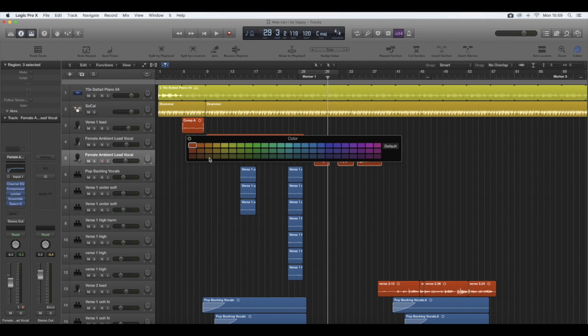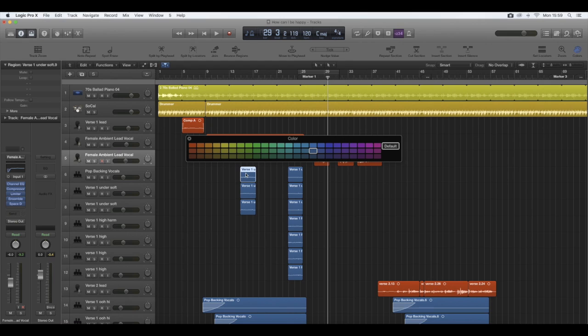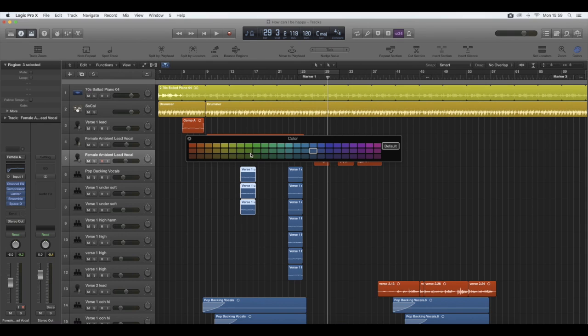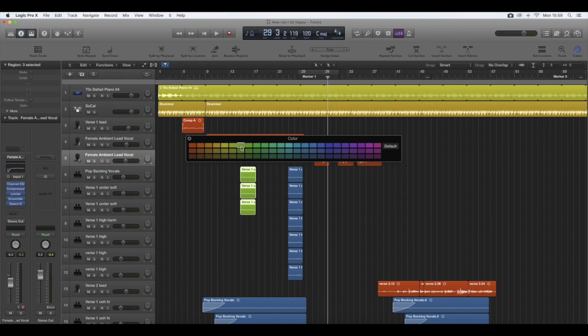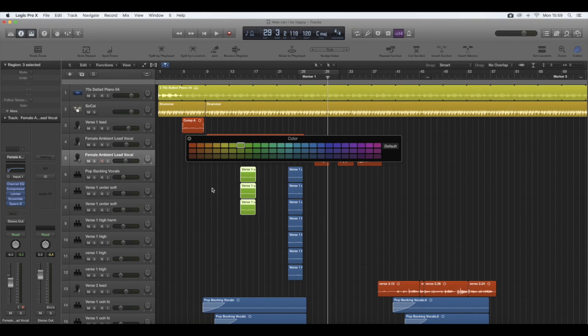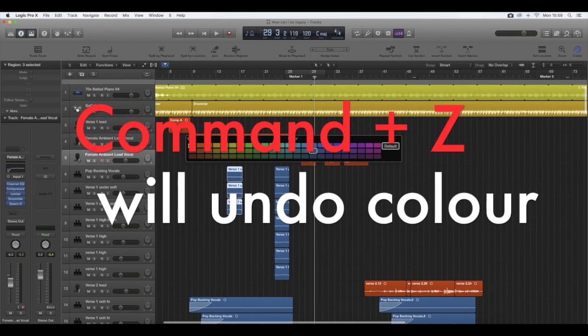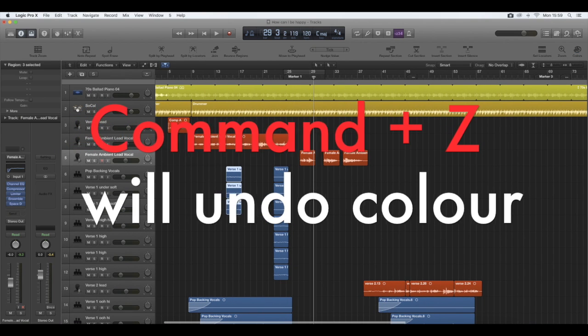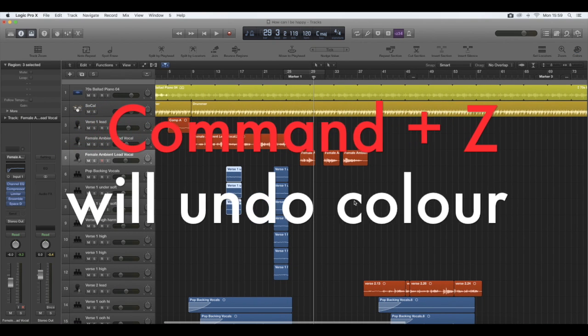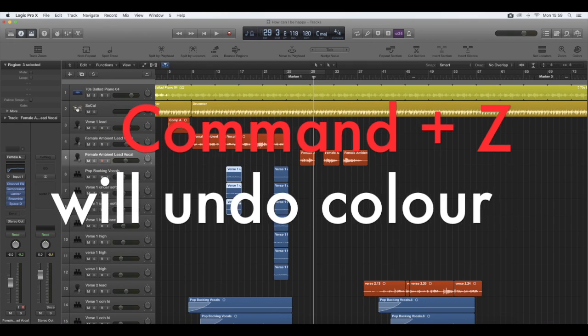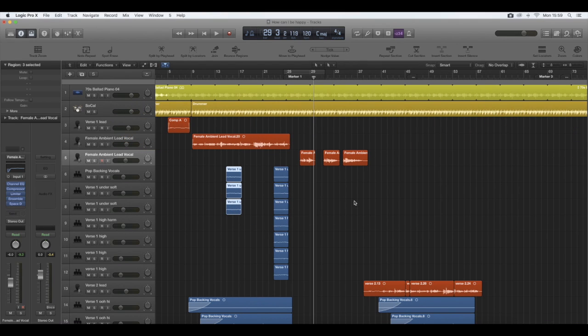To change the color, you just hover or you can drag across a few different vocal edits or, you know, not just vocals, instrumental edits, and then you just select the color and it will change it automatically. To undo that, just Command Z. That is quite useful. To close it off again, just Option and C again.